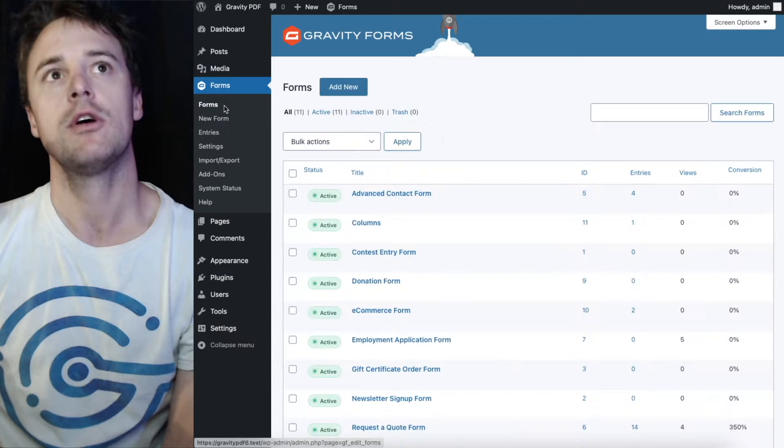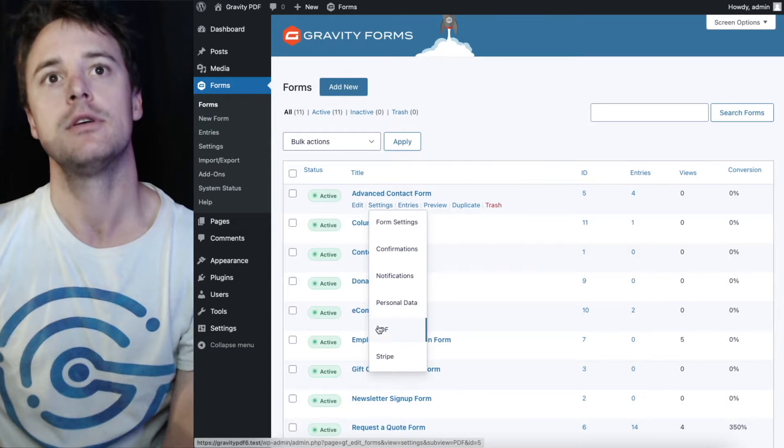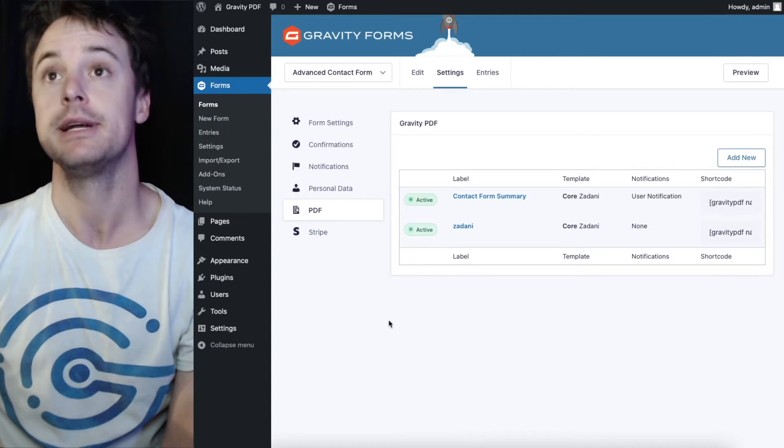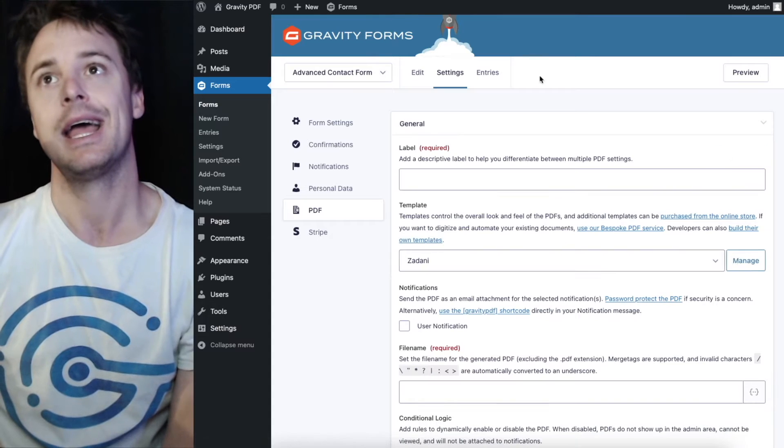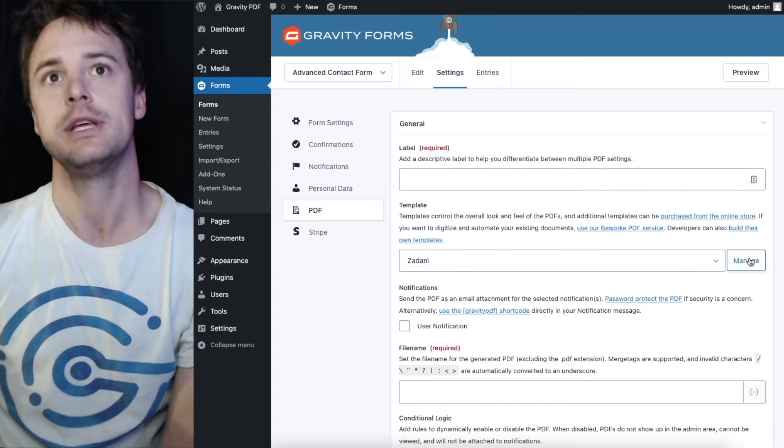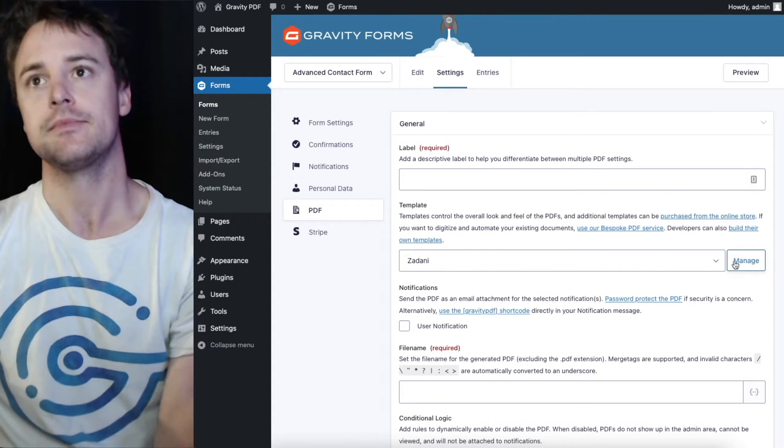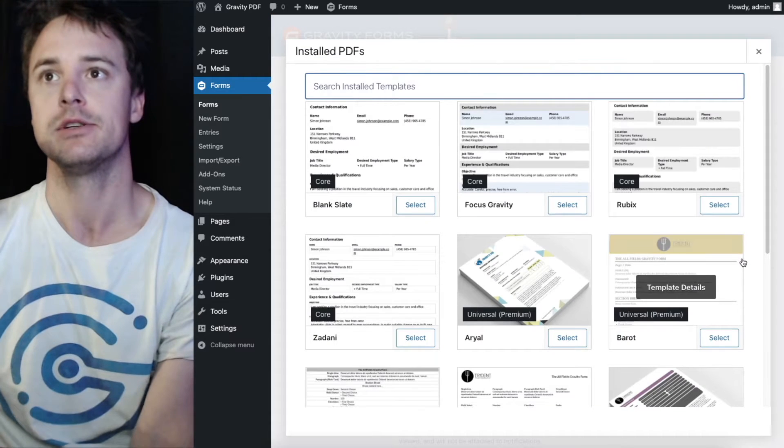You can also add a new PDF or edit an existing PDF on a form and access the template manager through the template setting. So there's a manage button here as well.